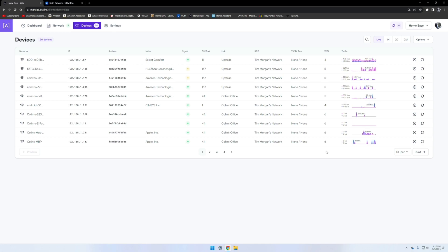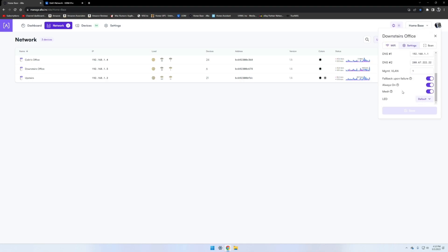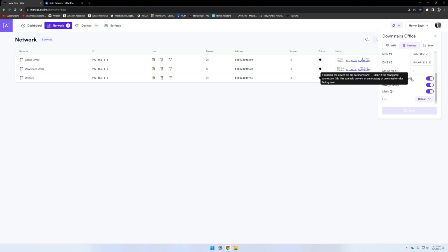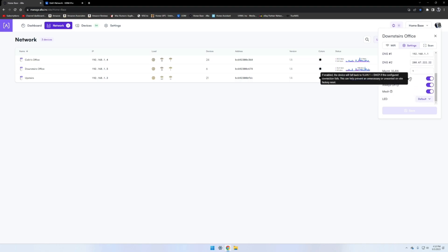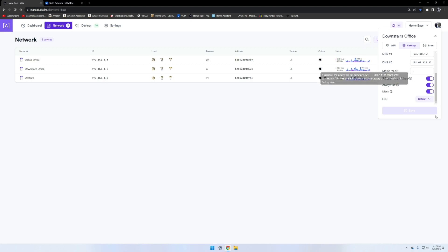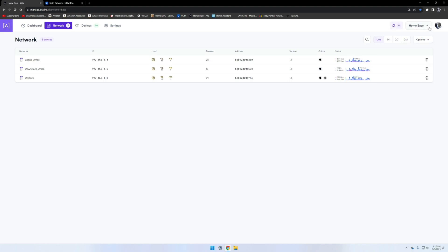There's a lot of features like on the AP itself over here under settings. Fallback upon failure if enabled to fall back to VLAN one and DHCP if this configured connection fails. So like if you have a custom VLAN right here and custom DHCP, you got to set the static, it will fail back to basically default settings so you can connect to the device again rather than having to go to the site or go to the access point and physically reset it. Very nice if you're doing remote management.